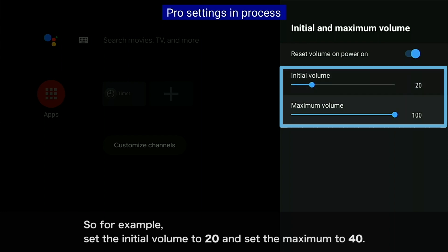For example, set the initial volume to 20 and set the maximum to 40.